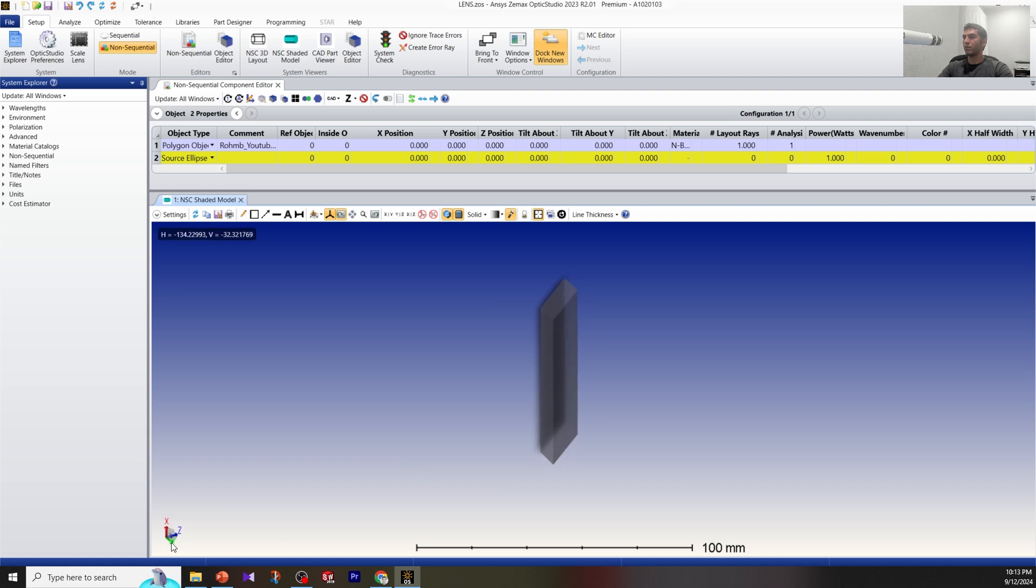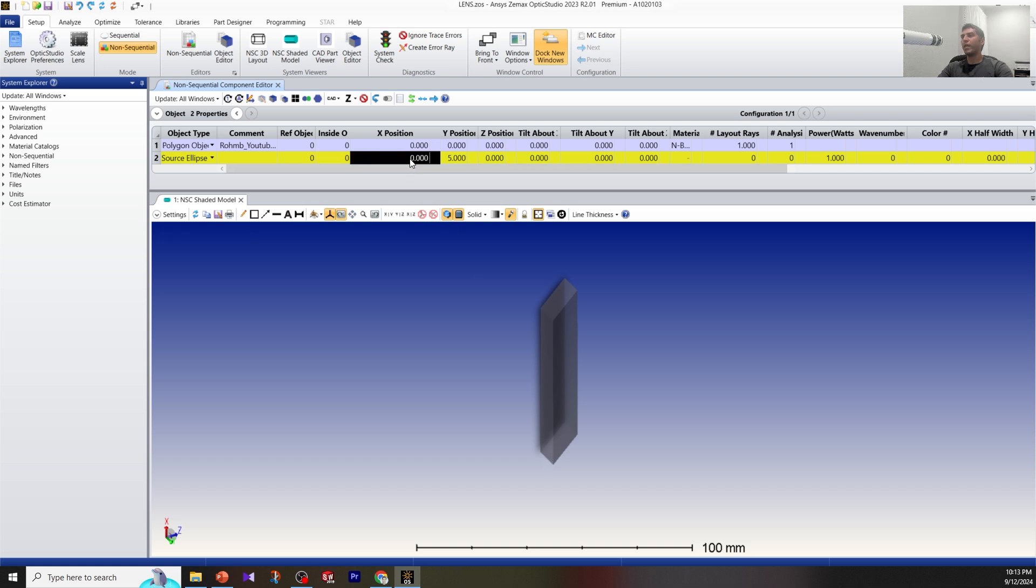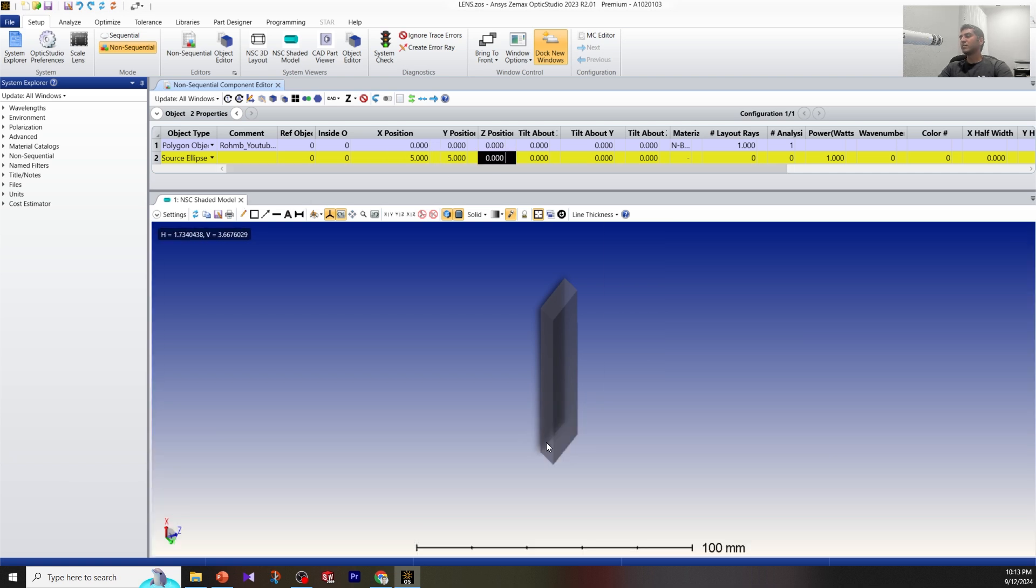You can see this is Y direction. My source is going to be here, so for the source ellipse Y position I'm going to put 5. The source should be 5 millimeters from the bottom also, so for X I'm also going to put 5. And Z I'm going to start from negative 10 millimeters.